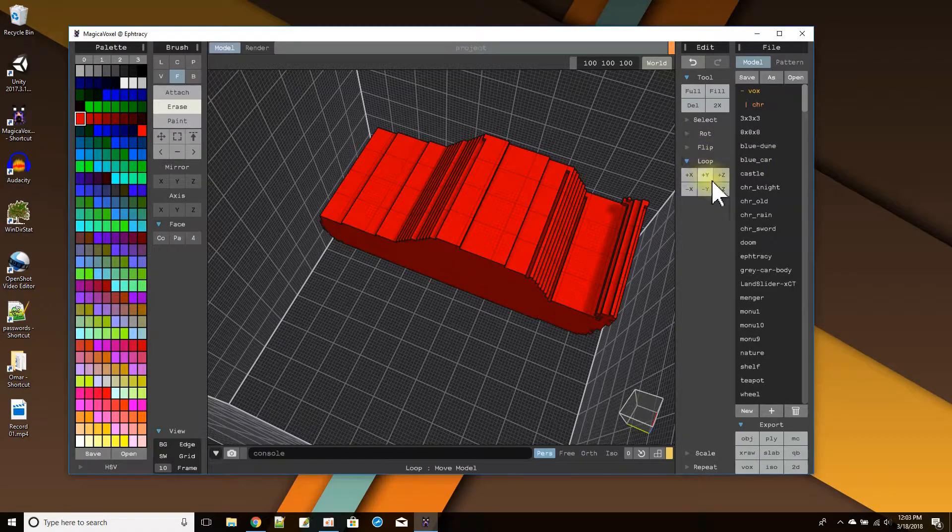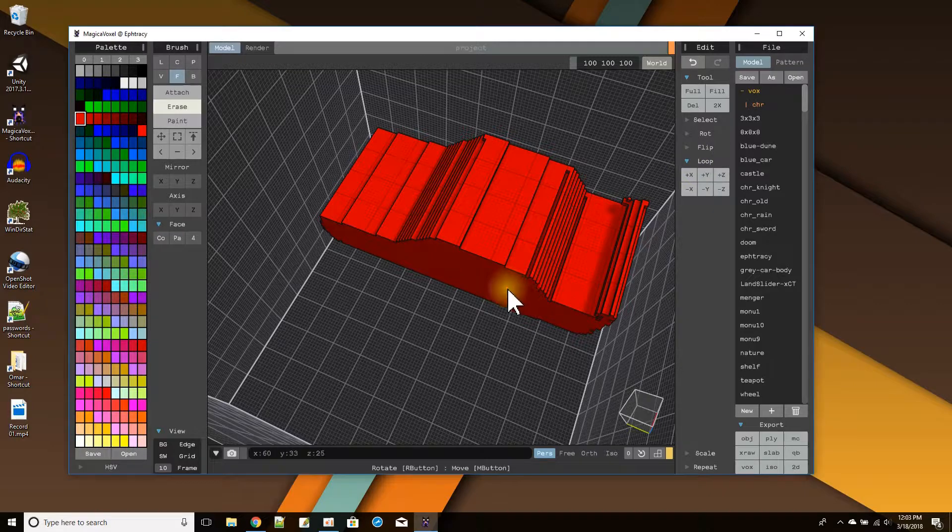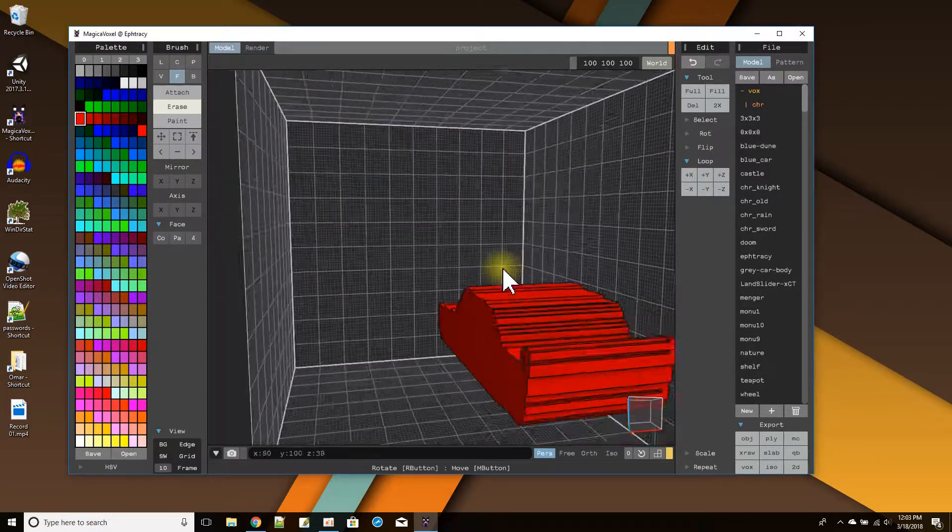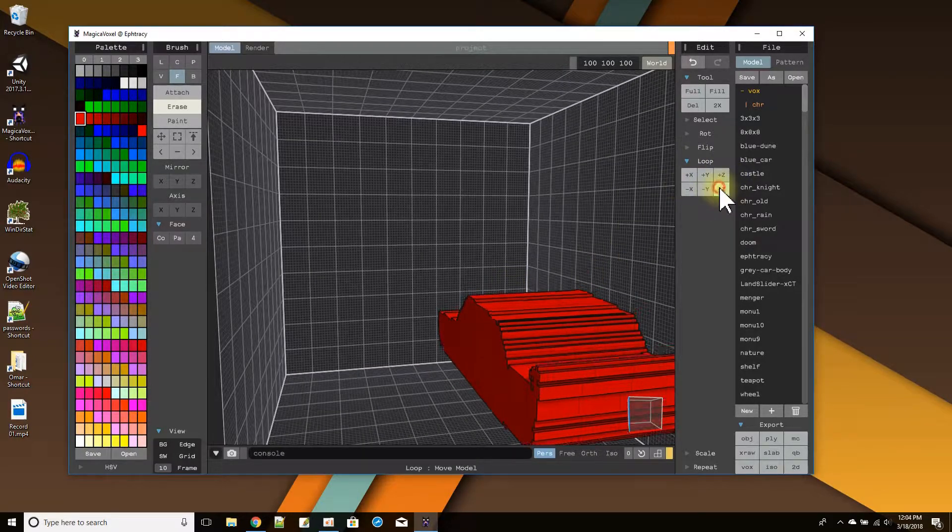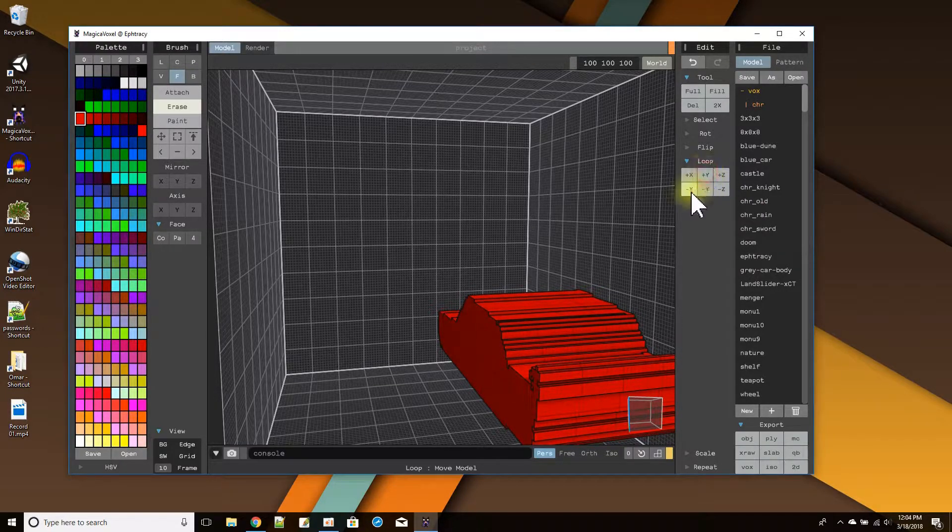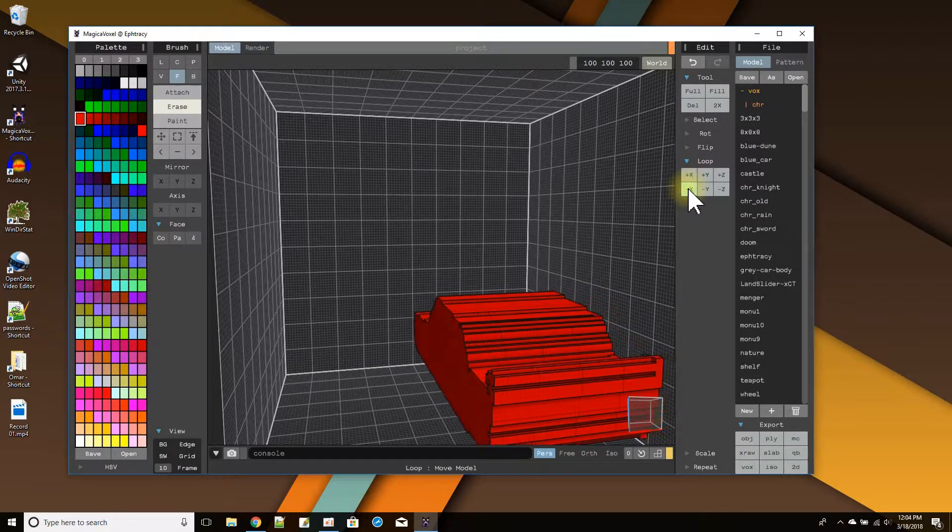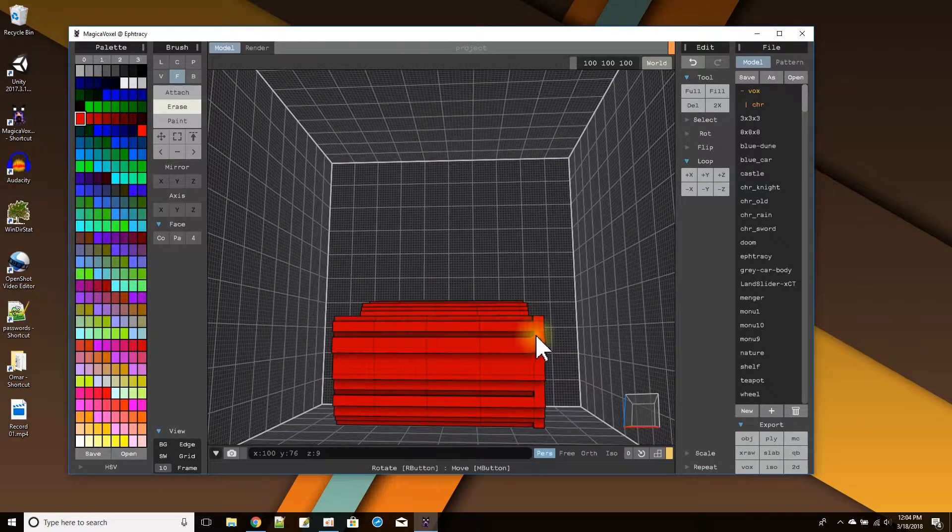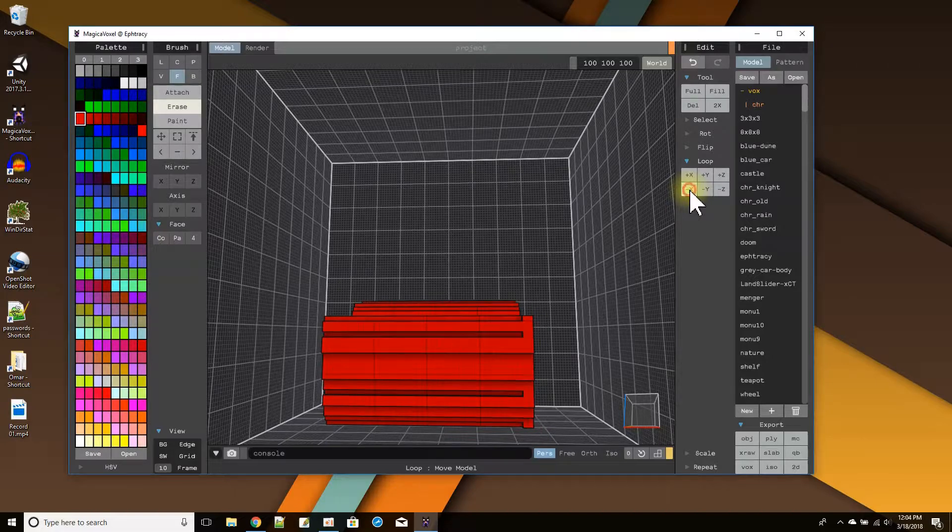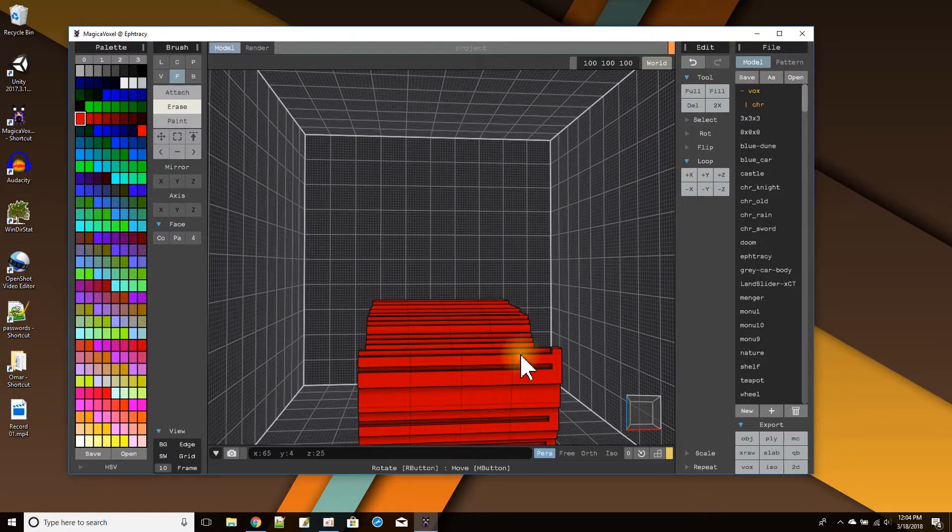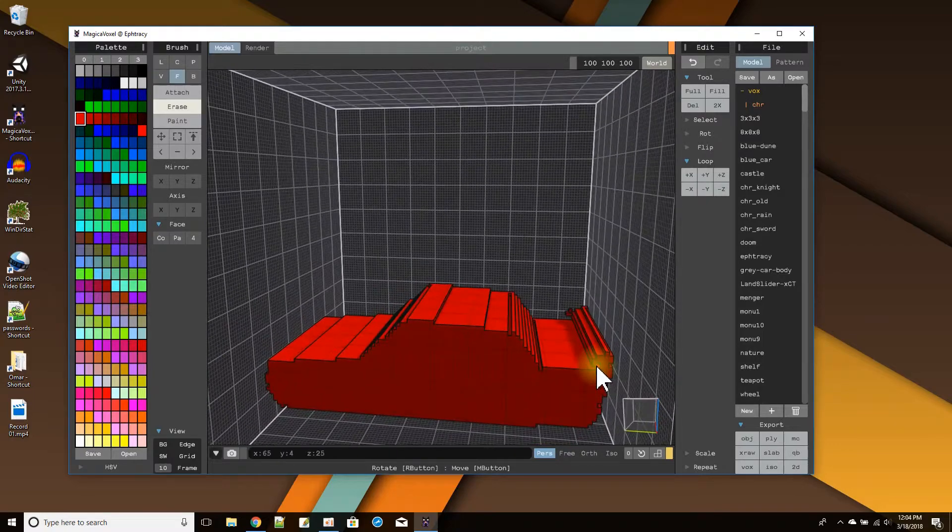And now I could use the loop functionality to move it into the center. That's moving it down, that's moving it back and forth, and X is to move it over here. I could use the grid lines to make sure when I get to the center. There we go. I have the center.